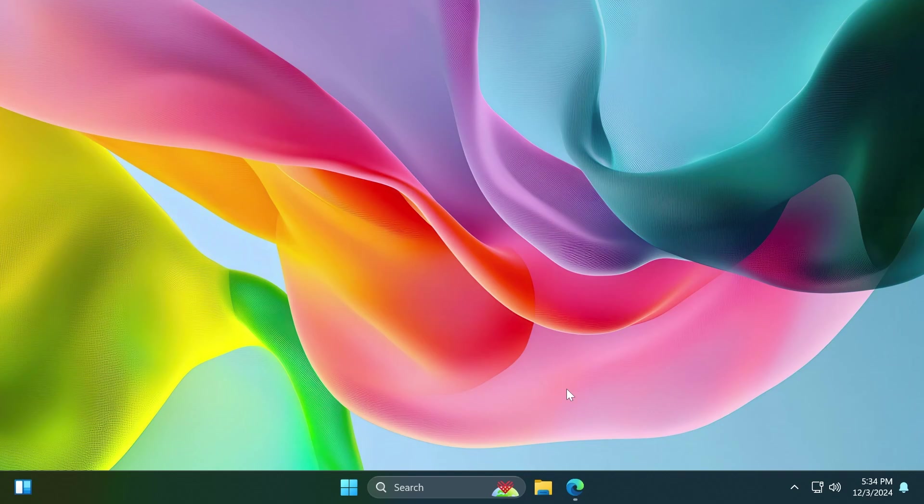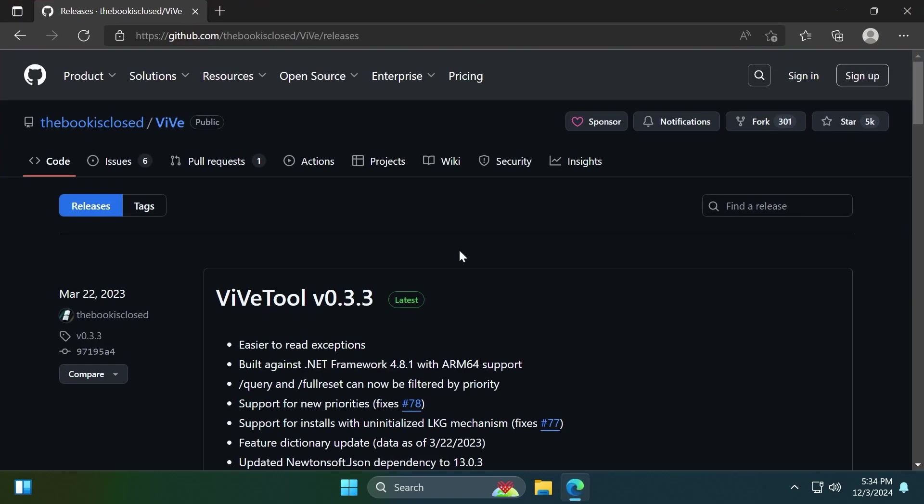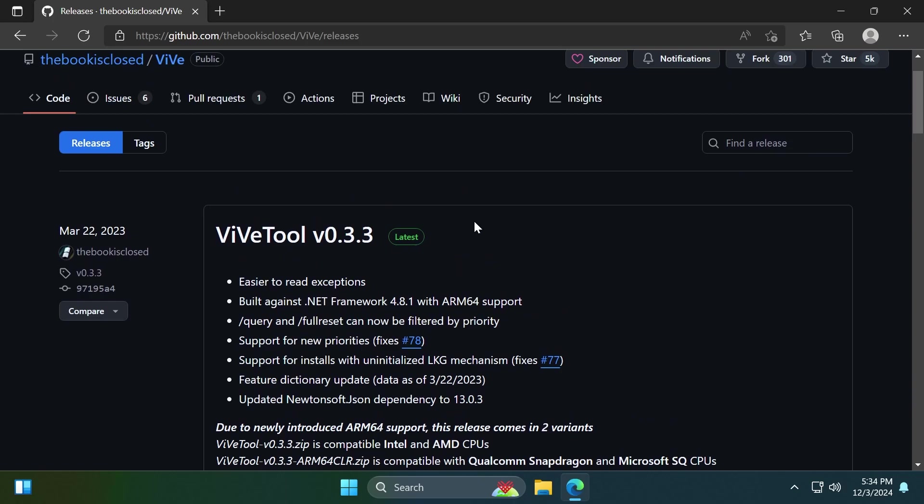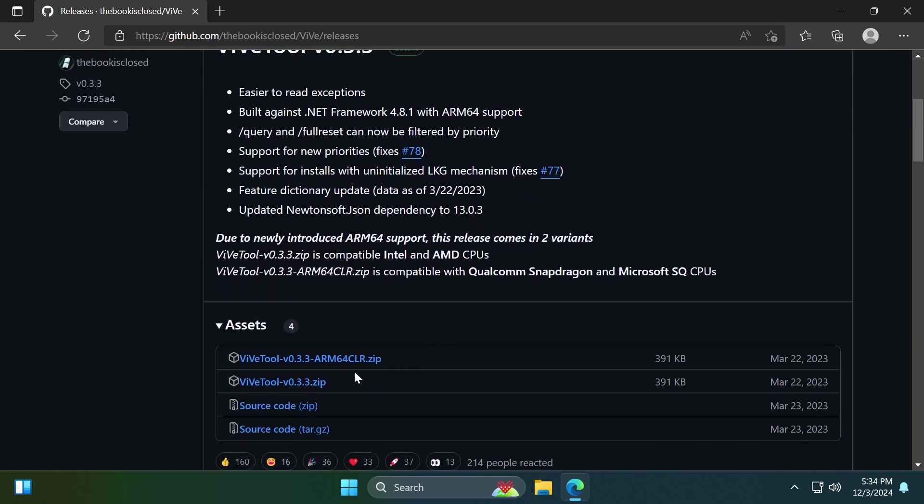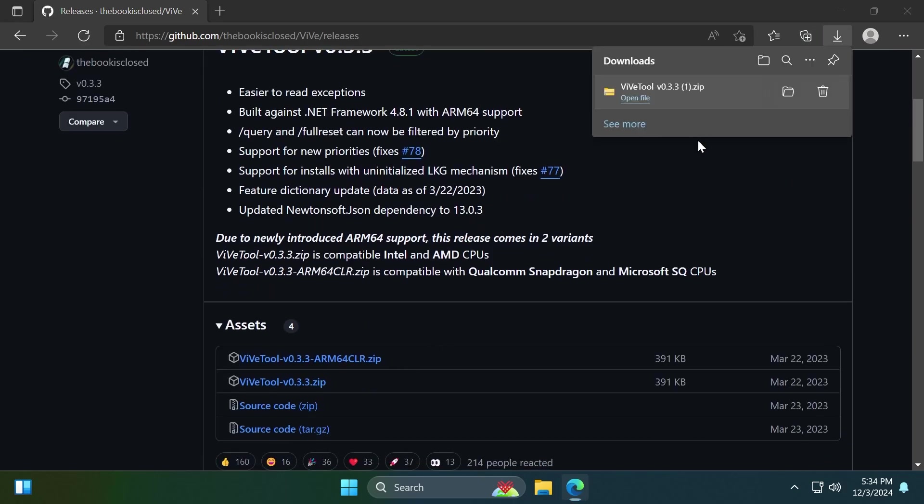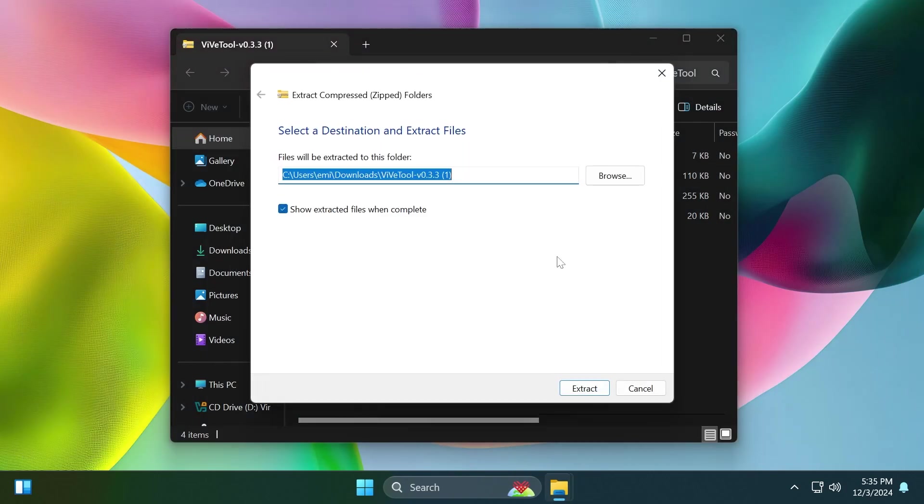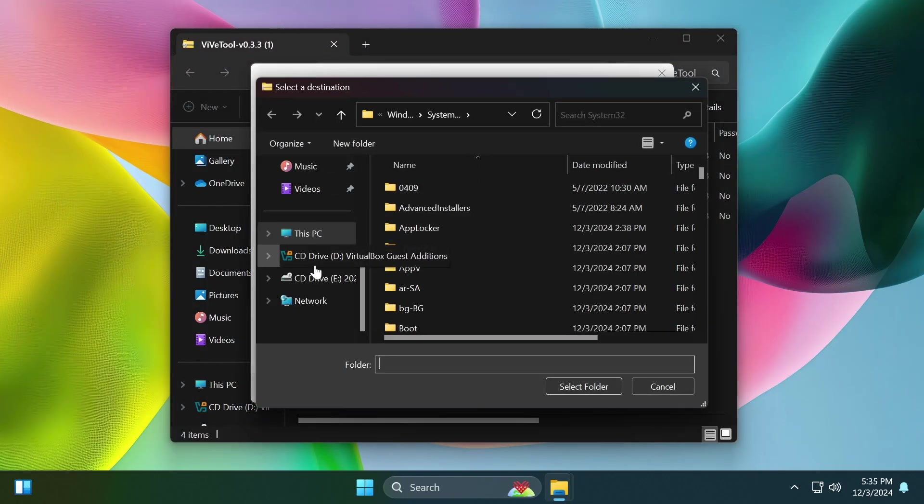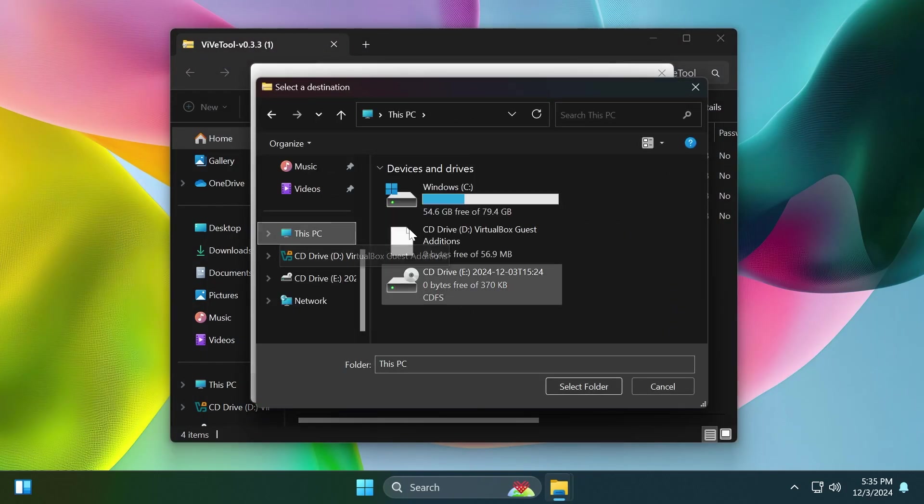First of all, as always when we're enabling hidden features that are being tested by Microsoft, we're going to have to set up ViveTool on our computer. You can go into the article below to get ViveTool. Make sure you get the latest version, then open it up using File Explorer, click on extract all, click on browse, and make sure you extract it into a dedicated folder.